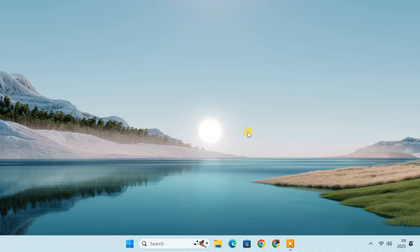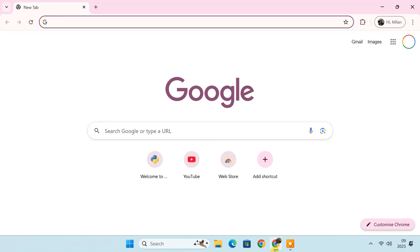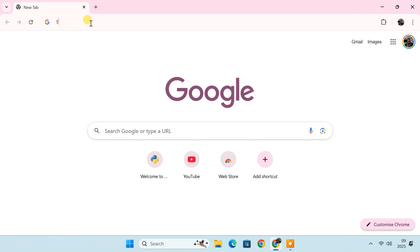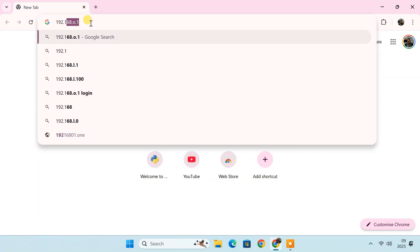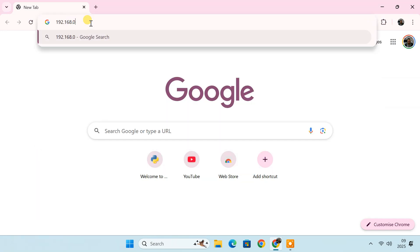Now that you have the router's IP address, open any web browser on your PC or mobile device. In the address bar, enter the IP address you noted down. This will take you to the router's login page.